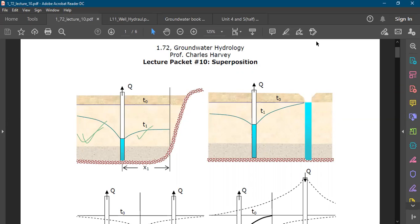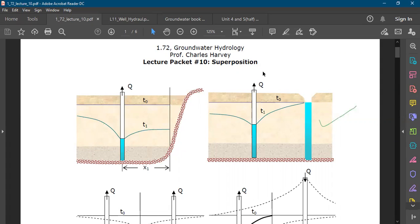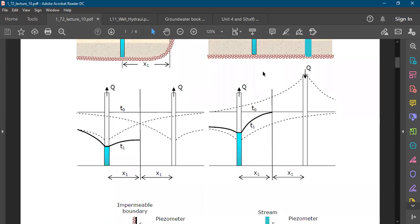There could be a presence of a barrier like a perennial source of water, or it could be an impermeable surface. In either case, the drawdown curve that forms will be affected by these boundaries. We need to use a different type of drawdown curve, and the principle of superposition will help us derive an image curve.